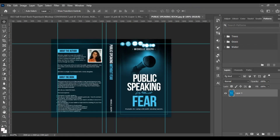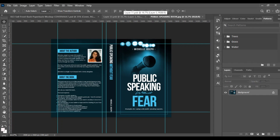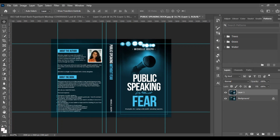This is the existing book cover design we created last time. If you want to create something like this, I'll be dropping the card at the top of the screen linking to that tutorial. The first thing we're going to do is place the front of this design on the smart object layer so it reflects in the mock-up. We'll duplicate this layer with Ctrl+J.